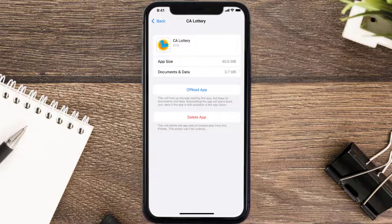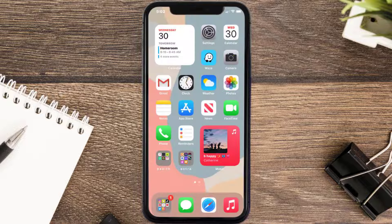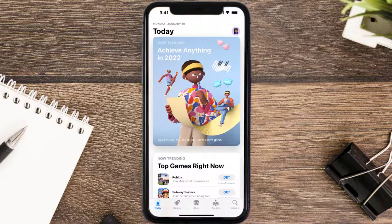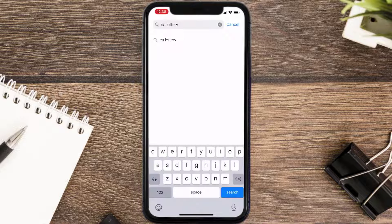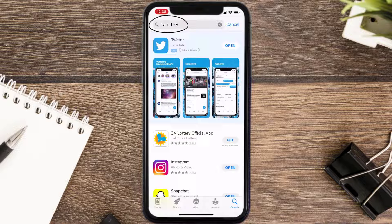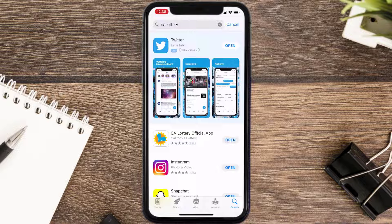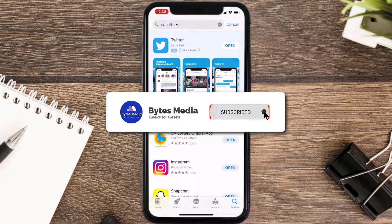Follow the on-screen instructions to navigate to the app page. Once you're on this screen, tap on Delete App to uninstall it from your device. Then open up the App Store, search for the California Lottery app in the search bar, and tap the Get button to install it back on your device. Hopefully this will fix the issue.